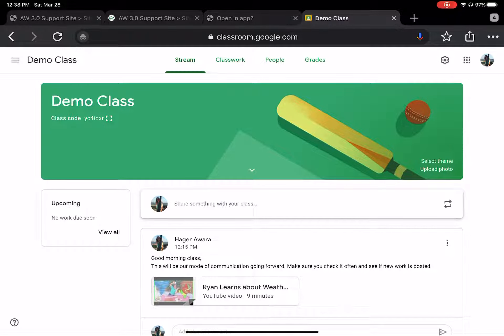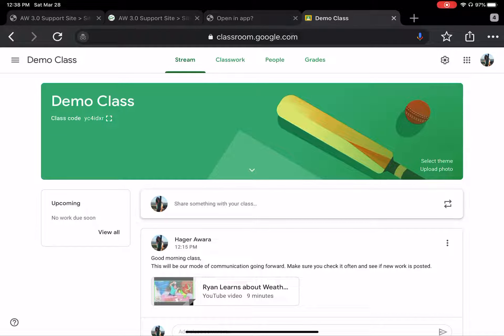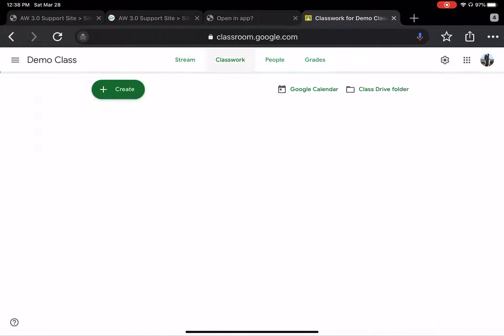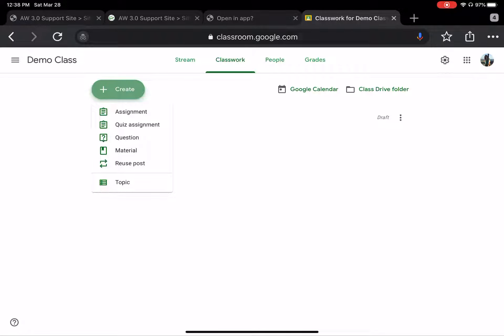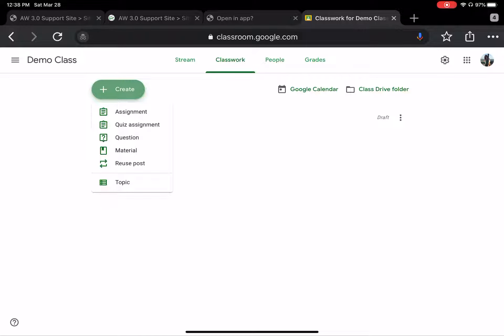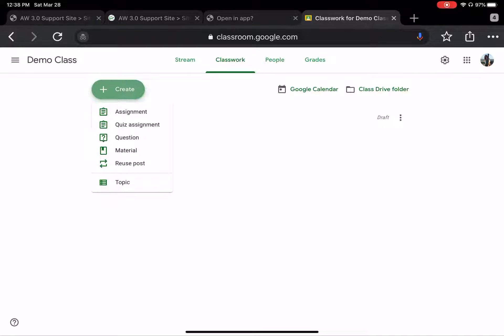So one of the things that you will notice is when you click the tab of classwork, you can create. So we're going to press create and we're going to create any of those things. So we can create an assignment, we can create a quiz assignment, you can create a question, you can create material which is simply for viewing or you can reuse a post that you've done before. Right now I just want to show you how you can create different subjects within a Homeroom Class. So what you want to do is create topic.